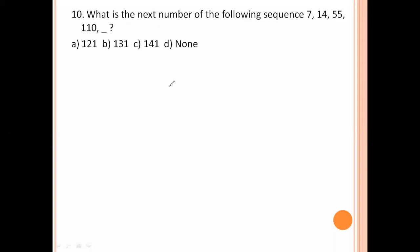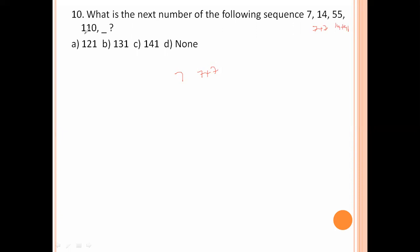What is the next number in the sequence 7, 14, 55, 110? The pattern: 7 plus 7 equals 14; reverse 14 to get 41, and 14 plus 41 equals 55; reverse 55 to get 55, and 55 plus 55 equals 110; reverse 110 to get 011, and 110 plus 011 equals 121. Option number A is the right answer.